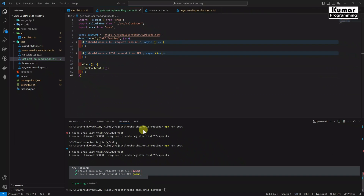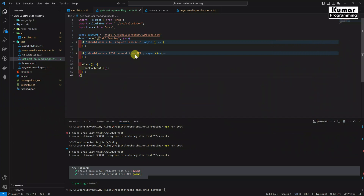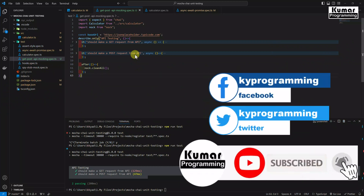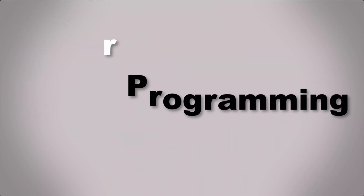So friends, in this video we have learned how to write test cases for our GET and POST API calls, as well as how to mock our API responses. I'll push this code to GitHub and provide the link in the description so you can take reference from there. In the next section, we are going to learn about code coverage and reporting using the NYC Istanbul tool. If you learned from this video, please subscribe to this channel — your subscriptions give me confidence and moral support to make videos for you. Keep supporting and share this video with people who need it. That's all for today — see you in the next video. Take care. Bye!